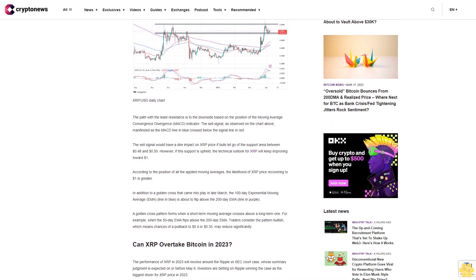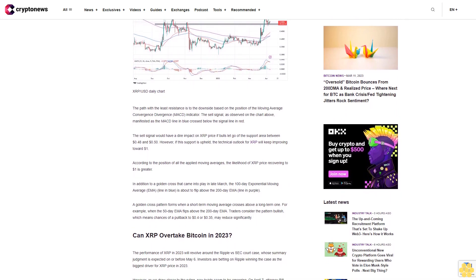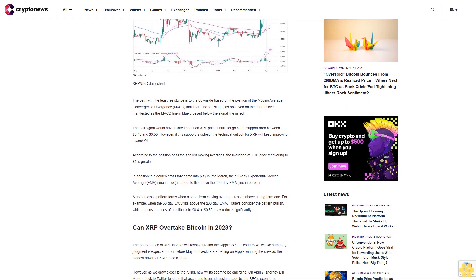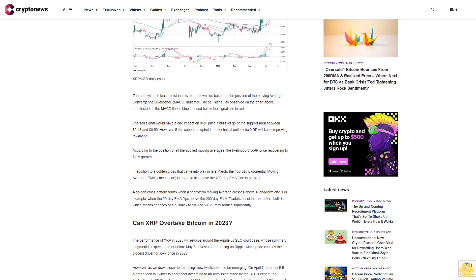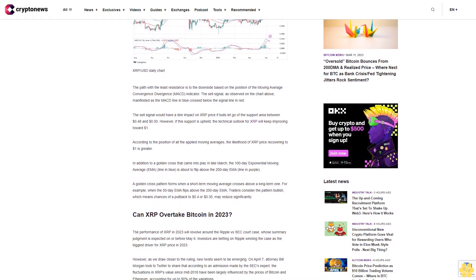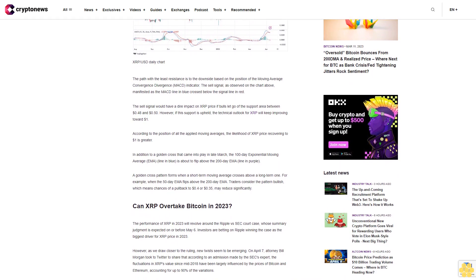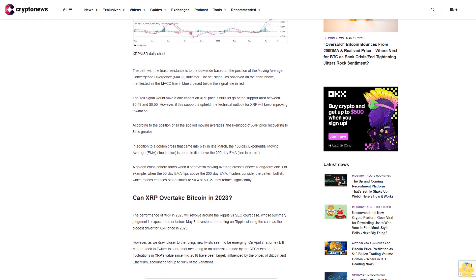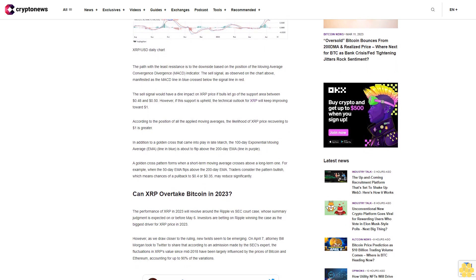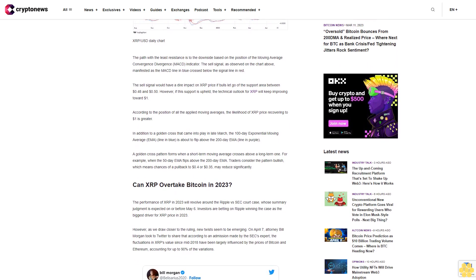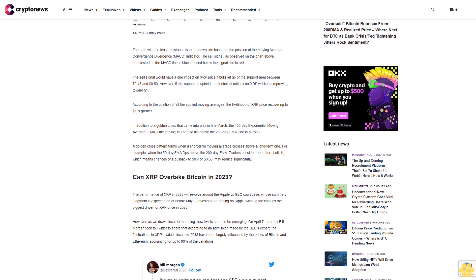The path with the least resistance is to the downside based on the position of the Moving Average Convergence Divergence MACD indicator. The sell signal, as observed on the chart above, manifested as the MACD line in blue crossing below the signal line in red. The sell signal would have a dire impact on XRP price if bulls let go of the support area between 48 cents and 50 cents.